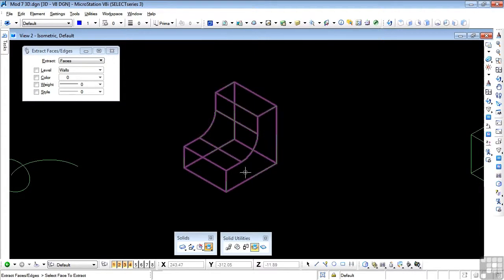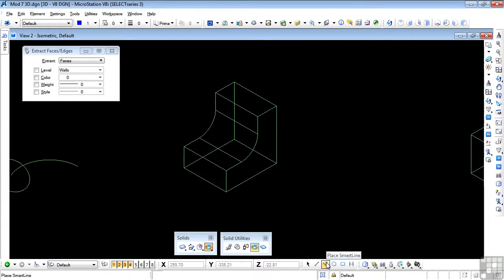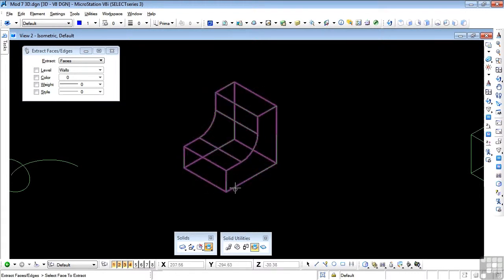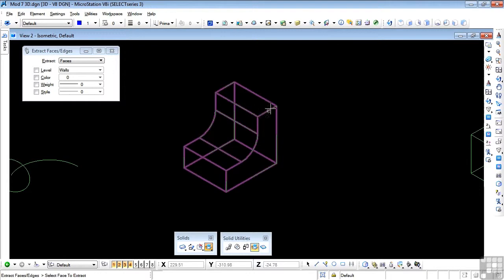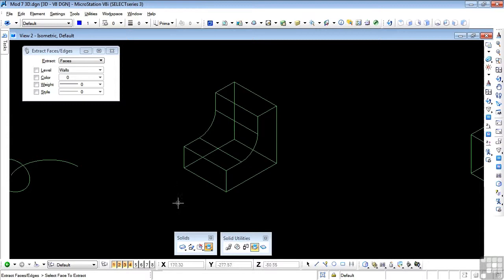For example, this front face here I could take out as a face, leaving the object untouched. First, draw this shape using the Place Smart Line tool with straight lines. Draw each edge, then drop a vertical down, draw a horizontal across, then use the Fillet tool to place the curve, and make the whole face a closed shape. Then extrude it in that direction. When you've done that, we'll start the tool.